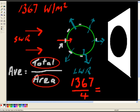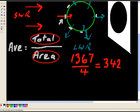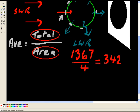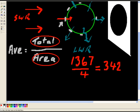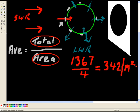And that comes to 342. And that's the average energy intake per square meter, of course. So per meter squared.